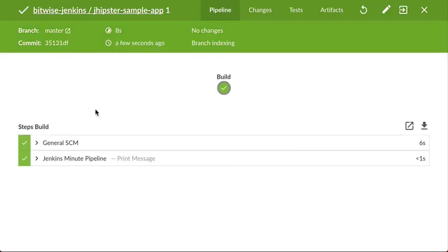And there you have it. This has been a Jenkins Minute showing you how to create your first Jenkins pipeline in Blue Ocean.